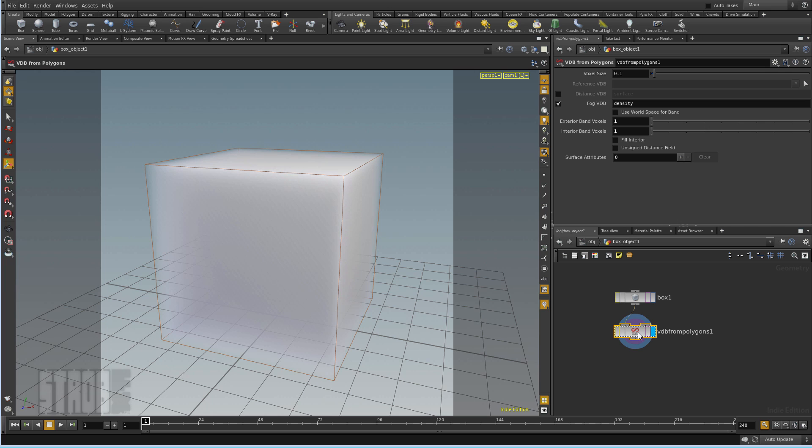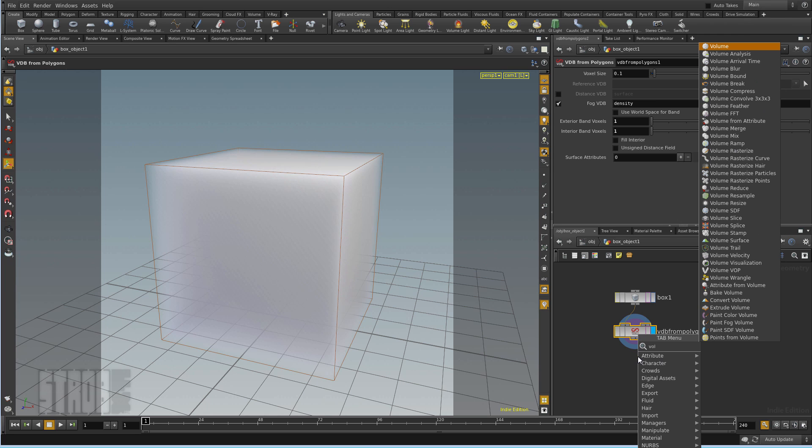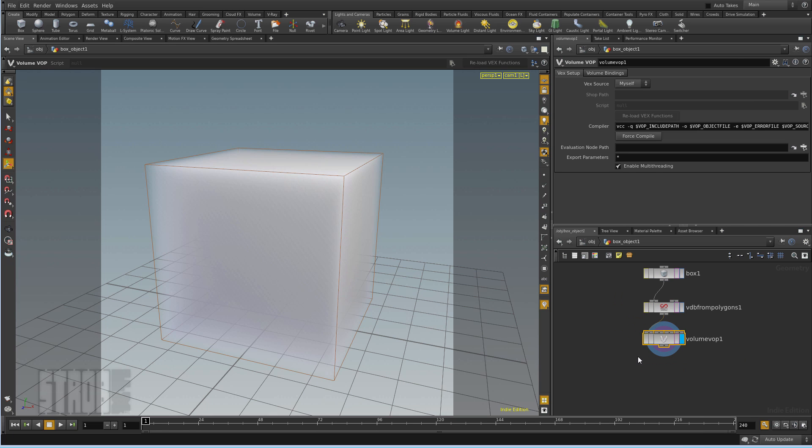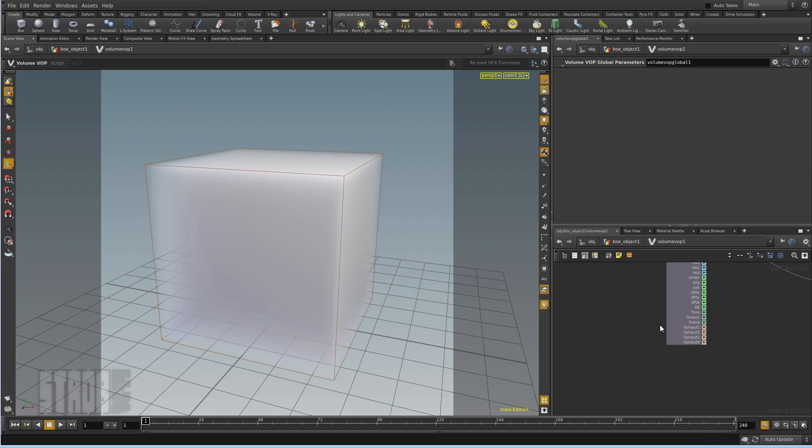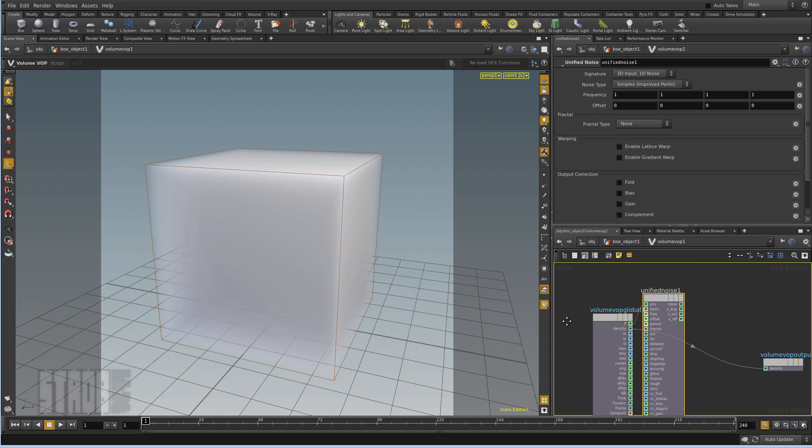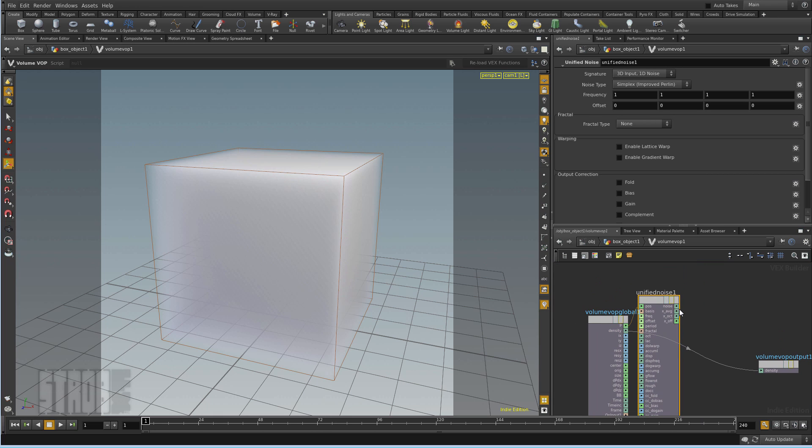And then I will carve this fog using a volume VOP. In the volume VOP, I'm gonna add a unified noise. It will plug in the position and output to the density.